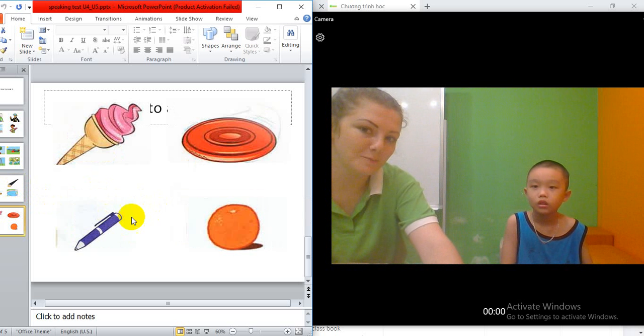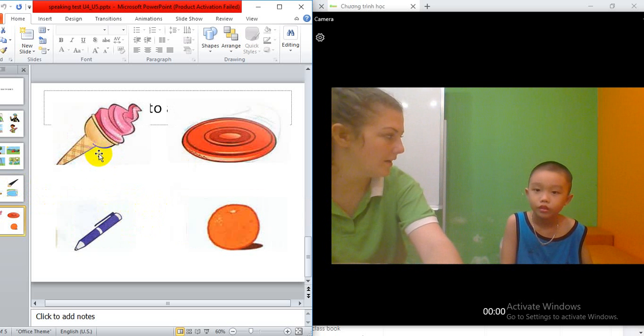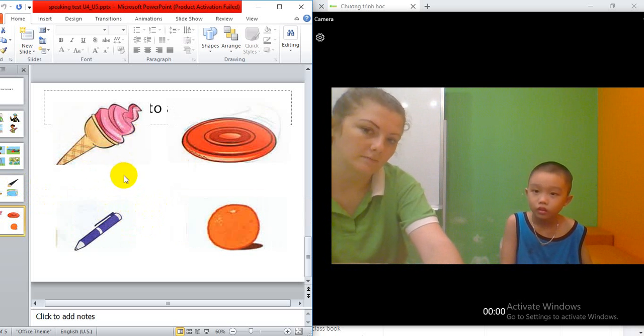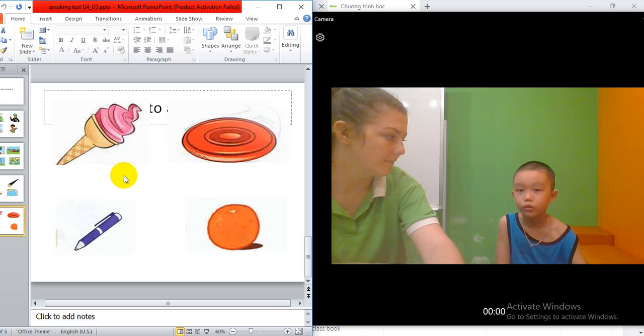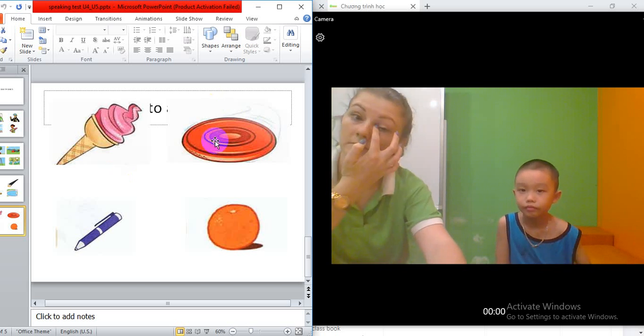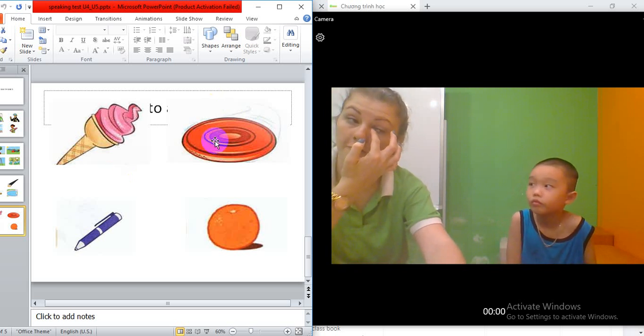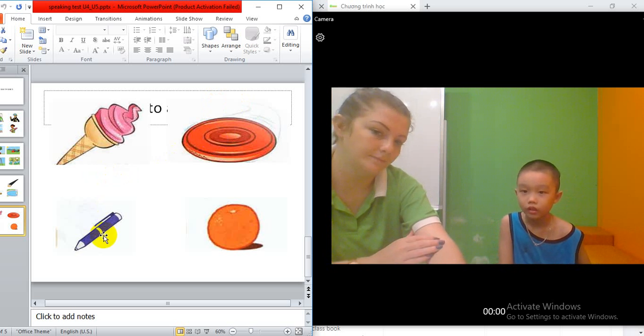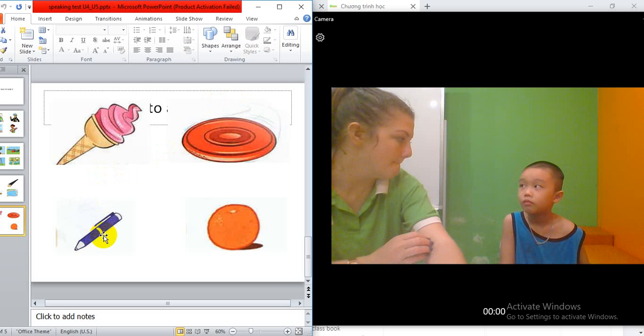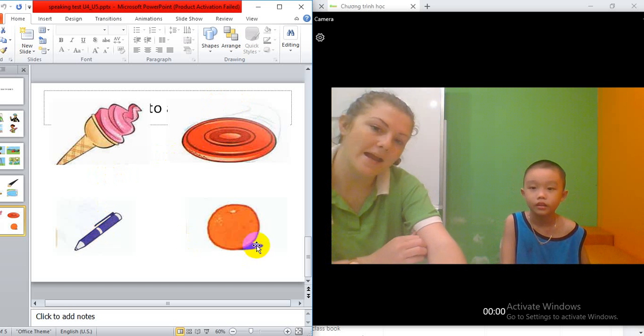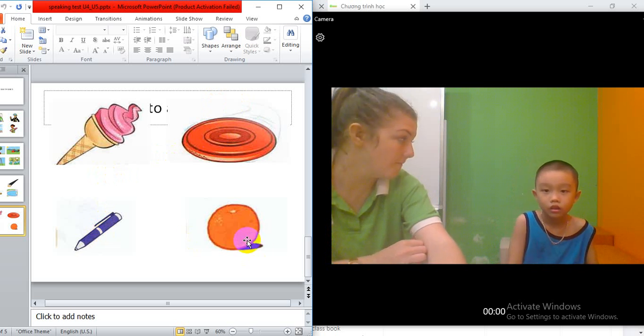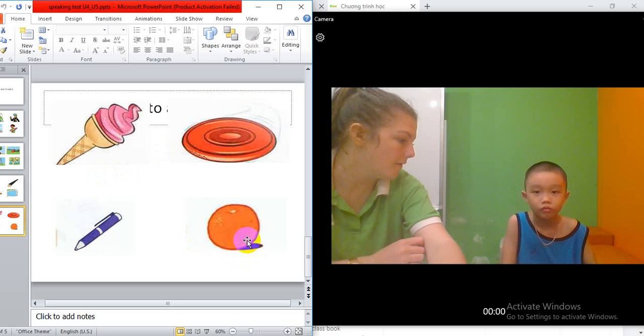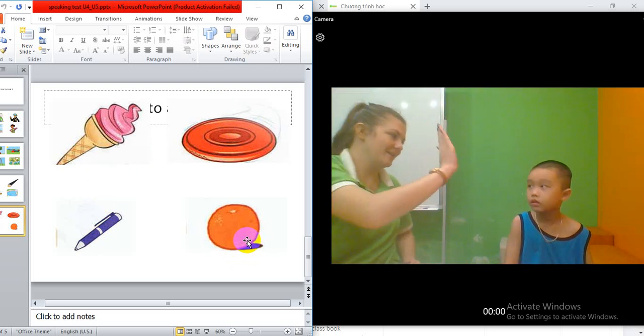Last page. This is an ice cream. And this? Frisbee. Last one? Last one? Pen. And last one? This is a? Orange. Good job.